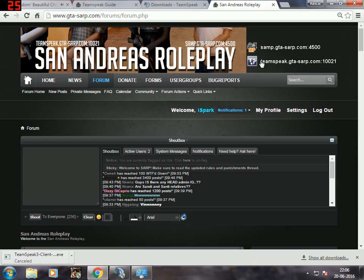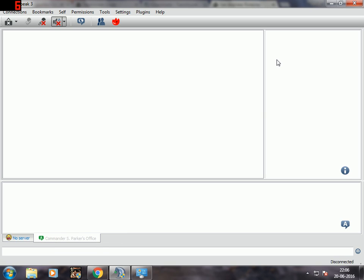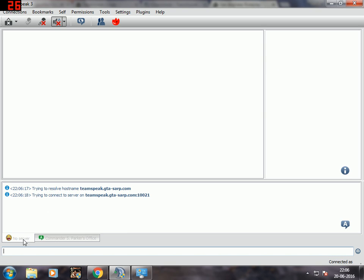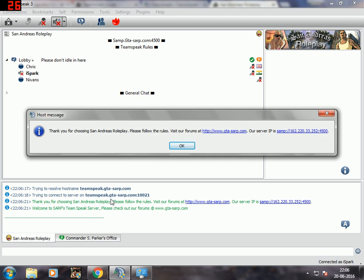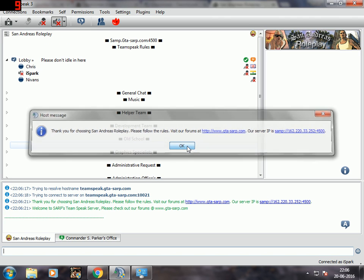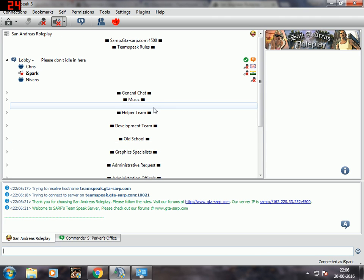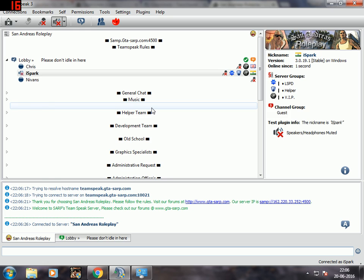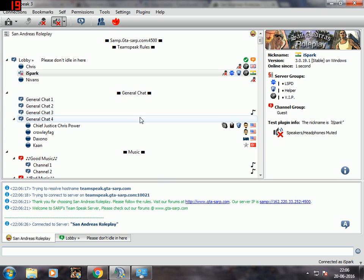This is the IP - just click on it once and then it should automatically connect. There you go, connecting, press okay, wait for it to load and voila! You have successfully installed TeamSpeak and connected to the server. Have a good time at SARP, enjoy and peace out.